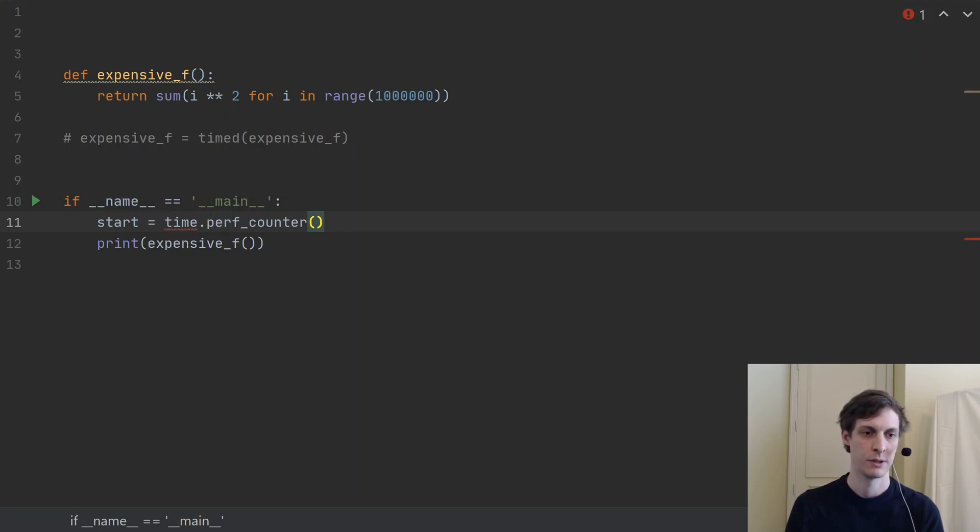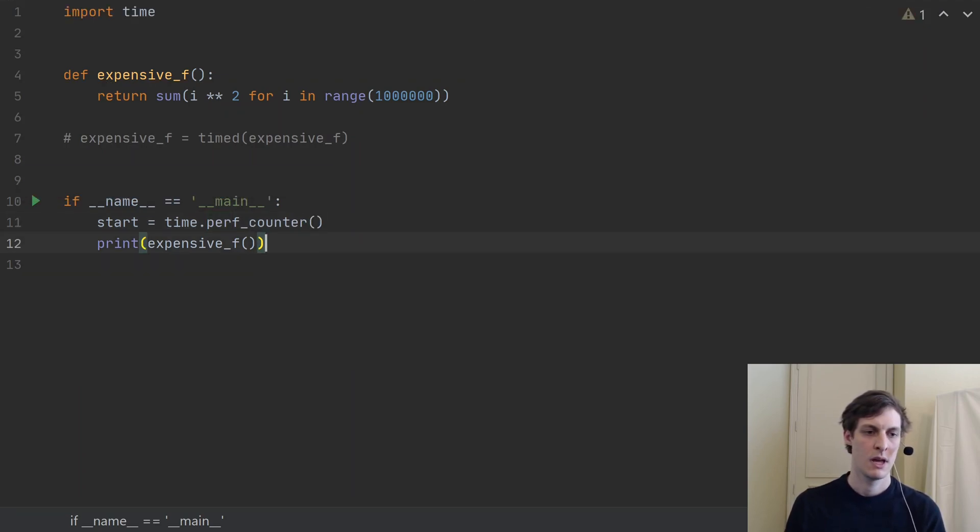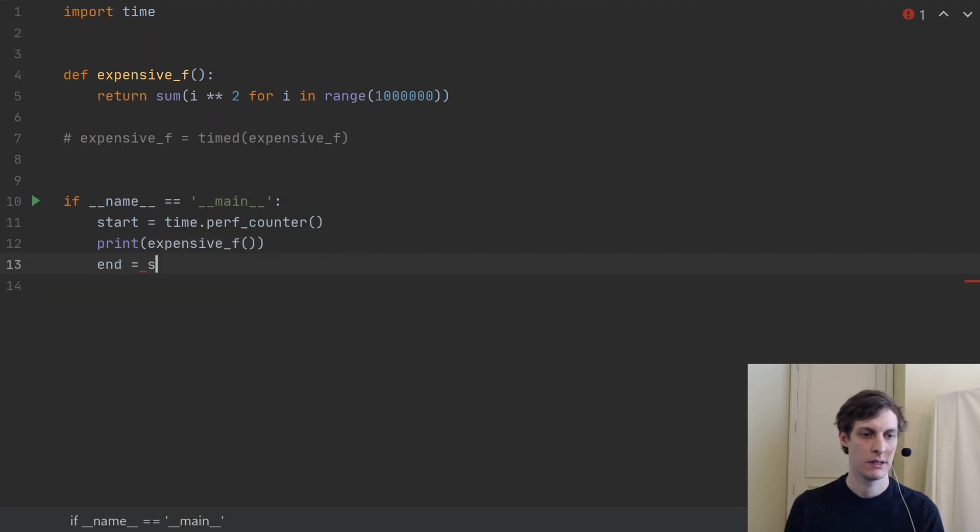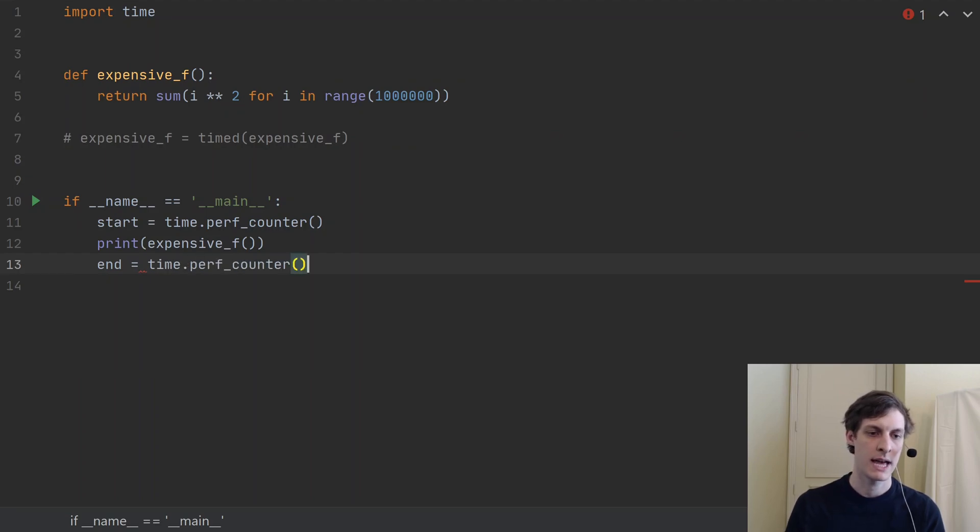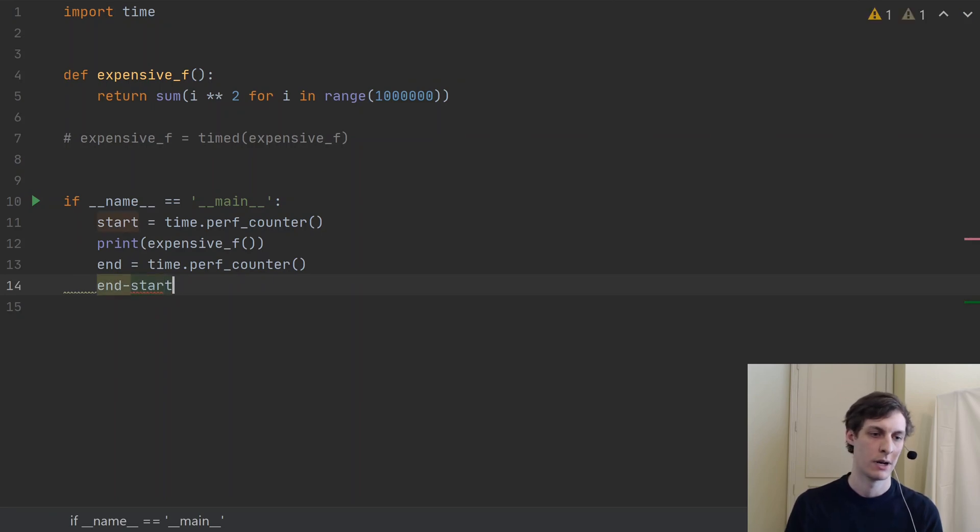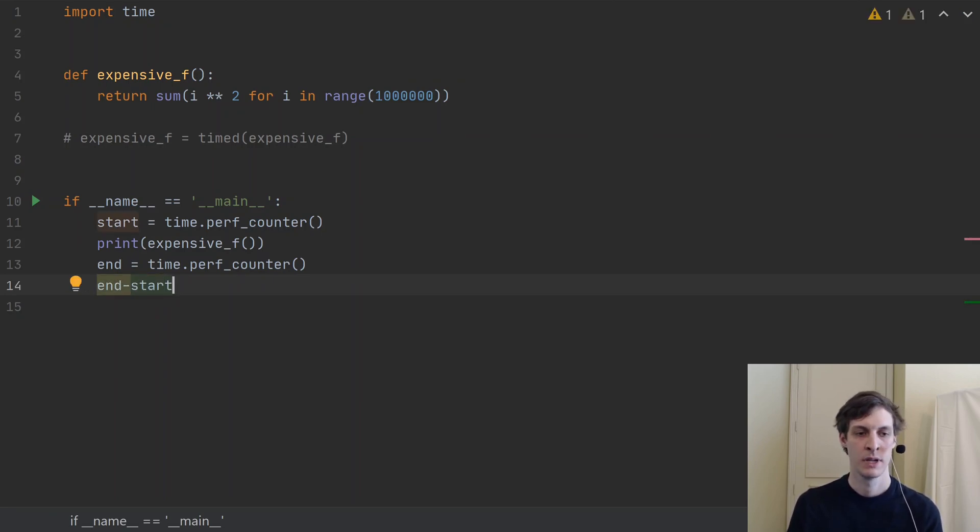And of course I'll have to import time, and end is time.perf_counter again. And then I could look at end minus start and so on and so forth and print that out to tell me how much time it took.